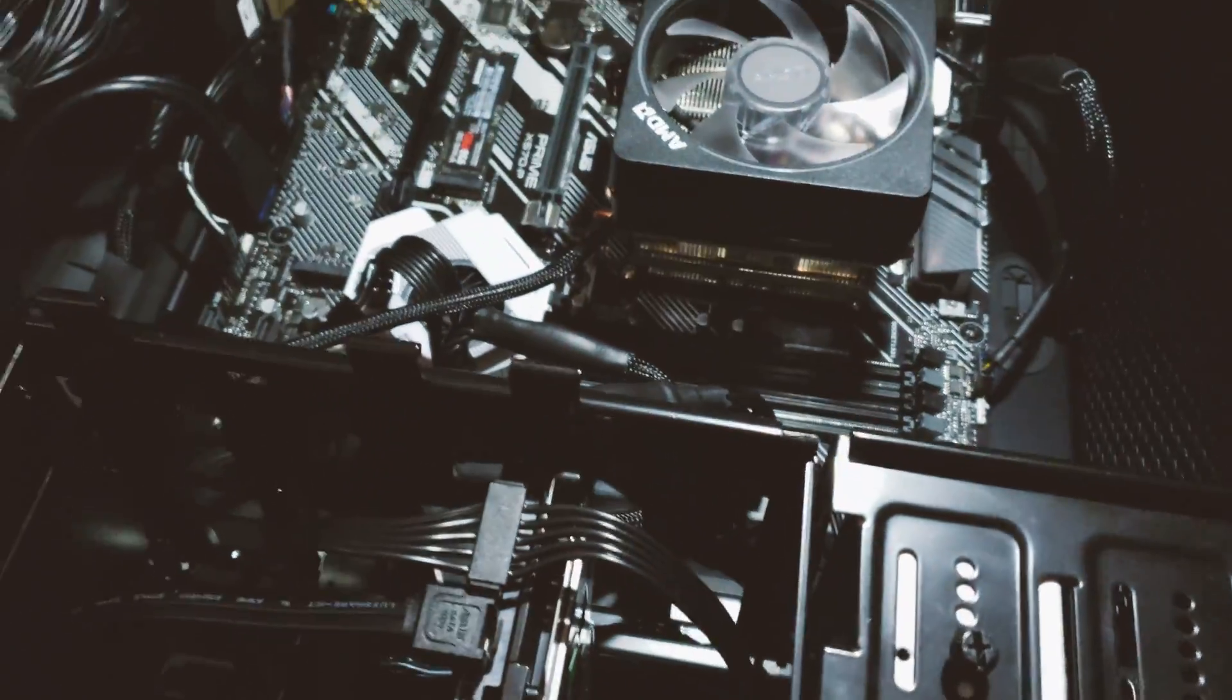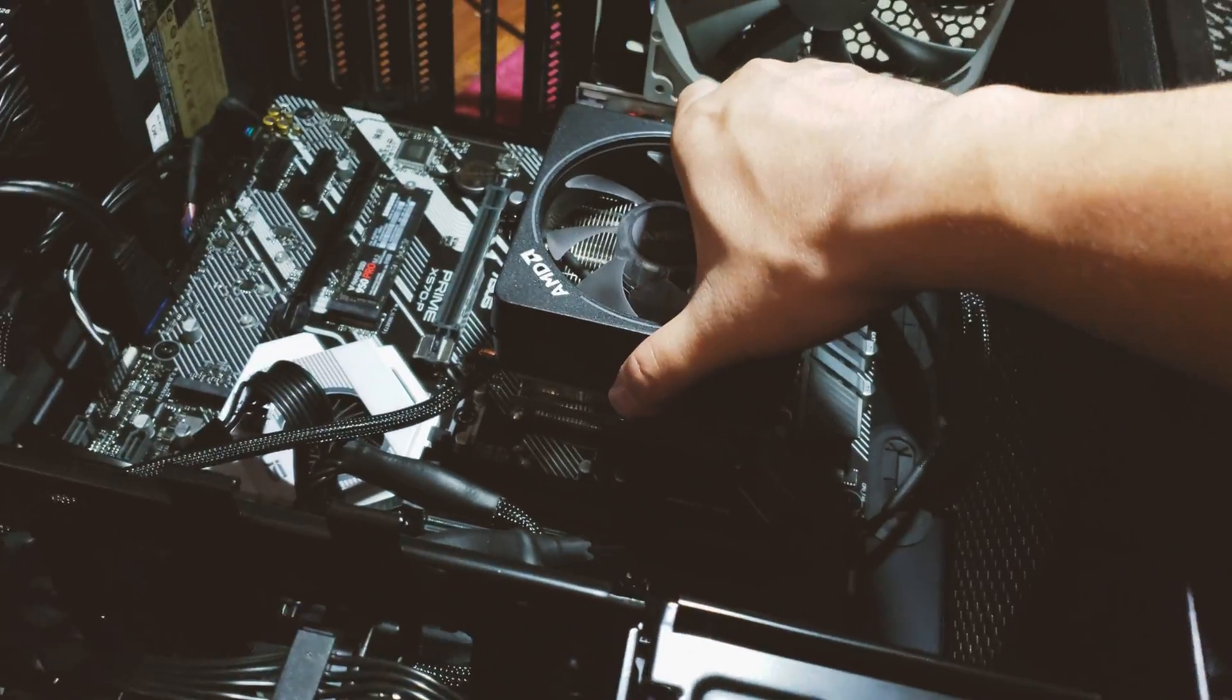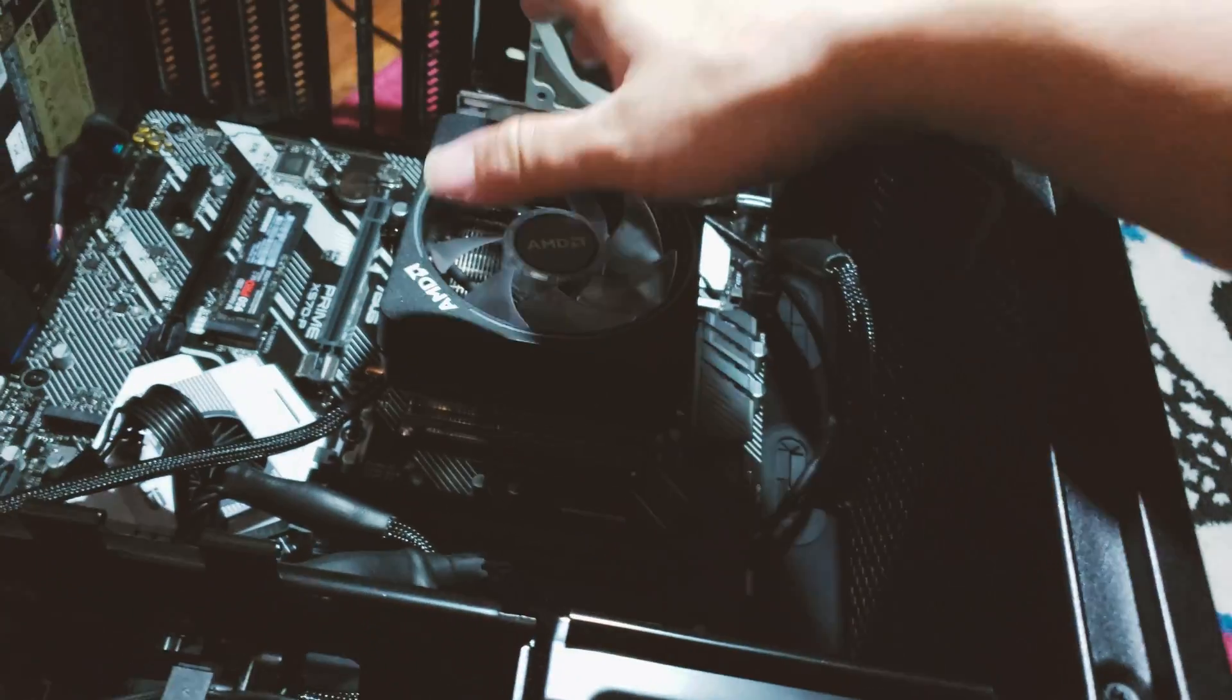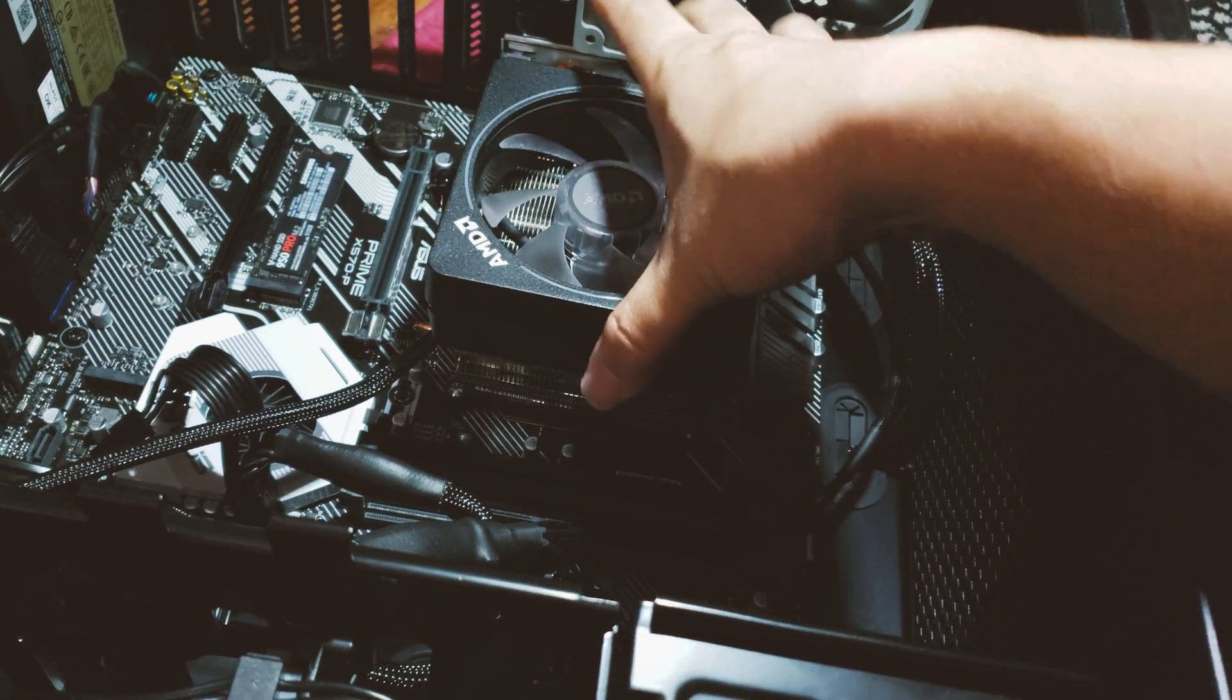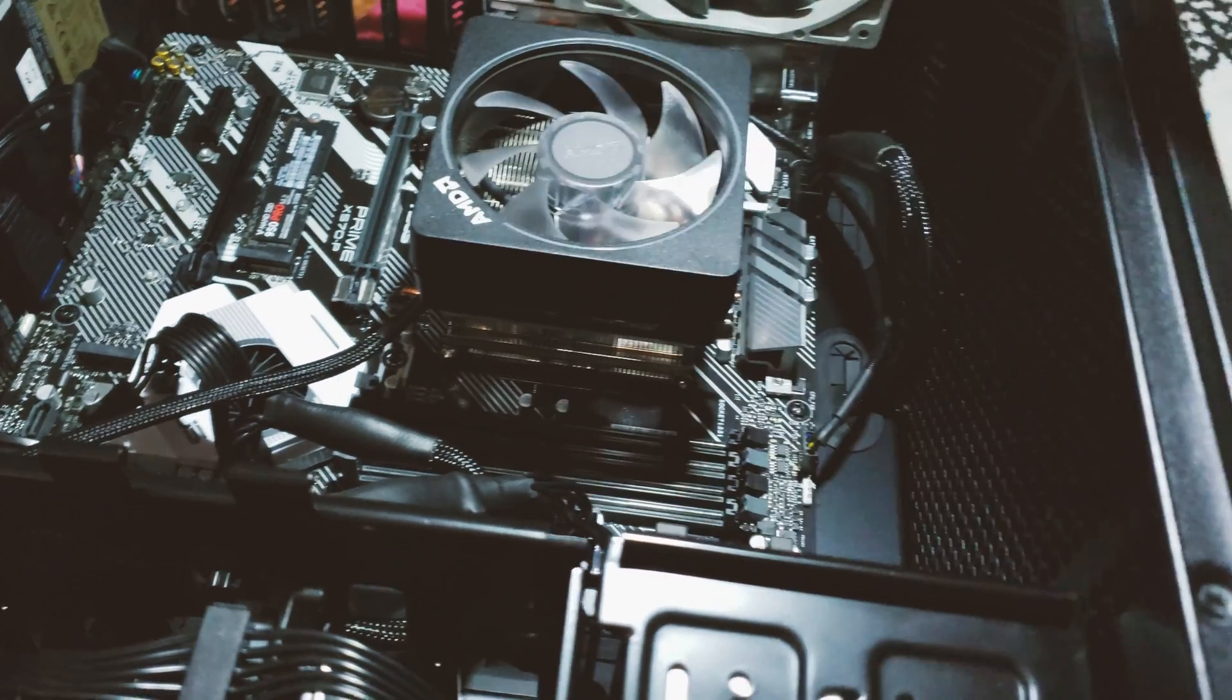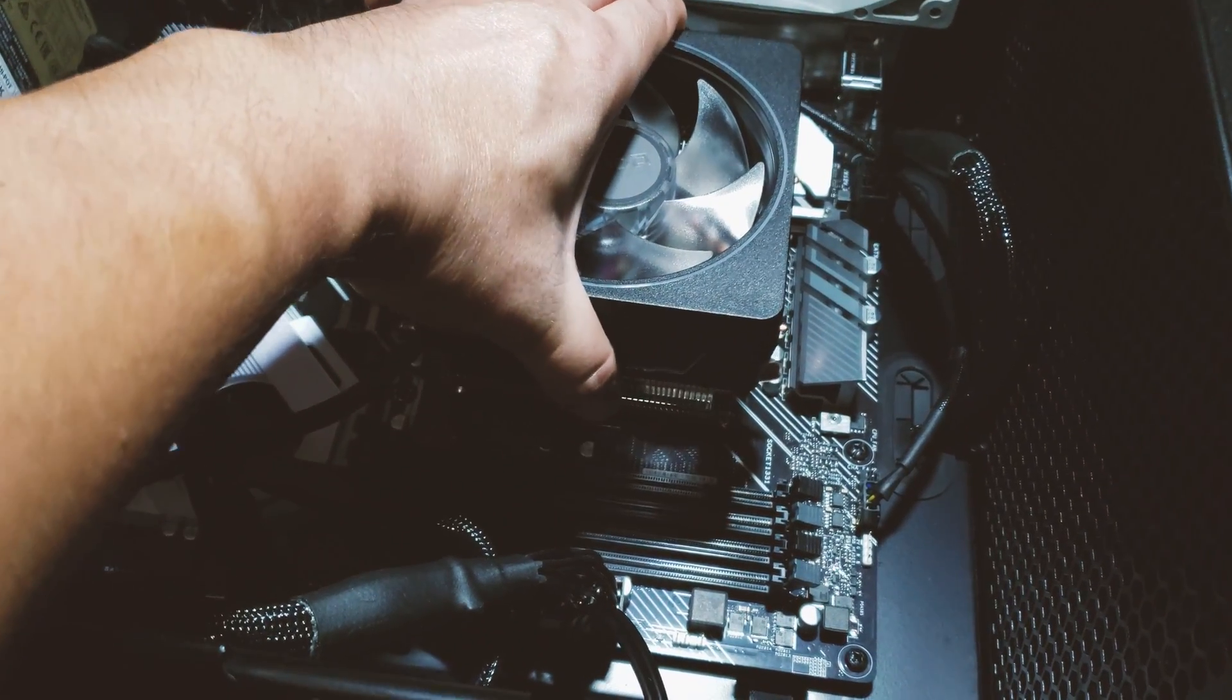The issue is, once you install the processor onto the motherboard, the heatsink is really really hard to remove. Why? Because the thermal compound is kind of like glued and stuck onto the processor. So when you remove it you really just have to be careful and just wiggle it around until it comes loose.